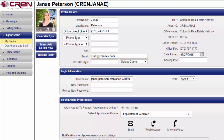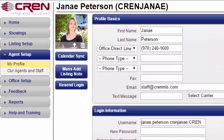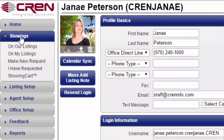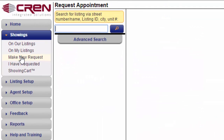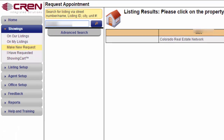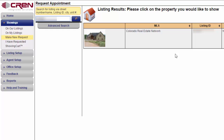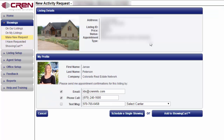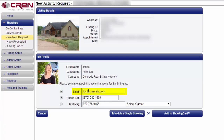You need to update your showing agent profile. Here's where to do that: click on Showings, then Make New Request, and enter in the MLS number. Double-click on the listing — my showing agent profile is now displayed, and you can see the email address is different than what was on my listing agent profile.